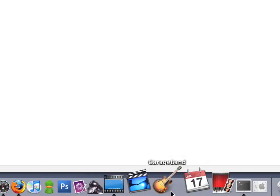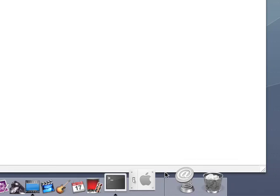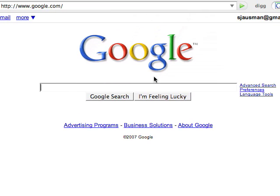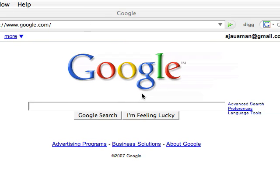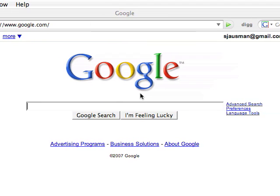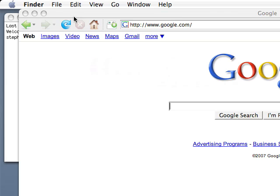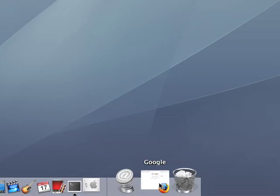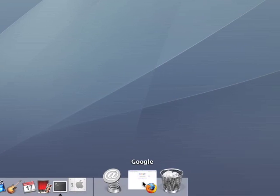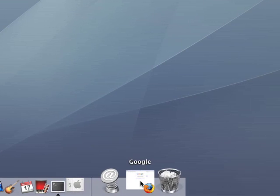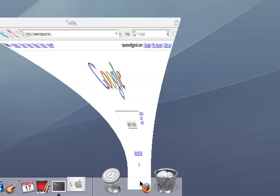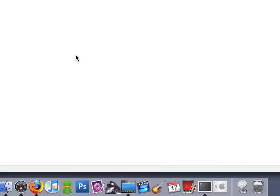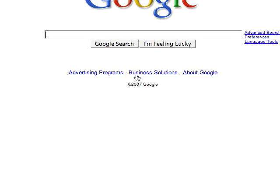You can minimize applications into the Dock. For example, I have Firefox Windows showing Google right here. So I'm going to go over here and click the Minimize button. And that brings it down here, and so if I ever want to go back to that, I just click on it, and it will bring it back up.